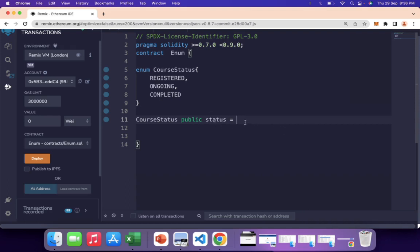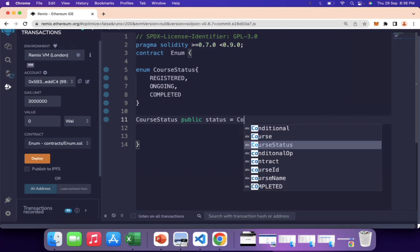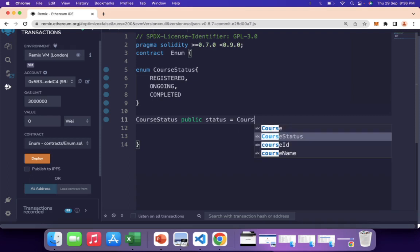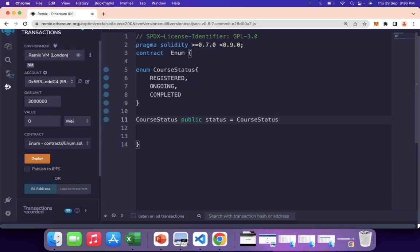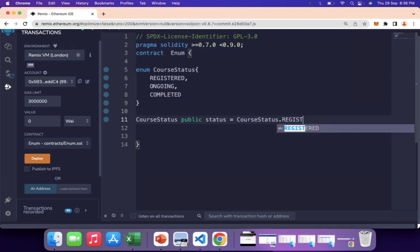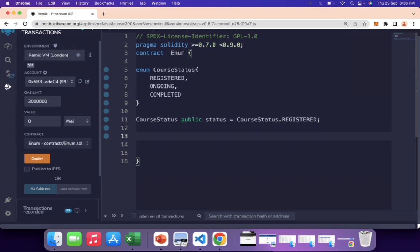To use this data type, just as we declare a uint by writing 'uint', we write CourseStatus with public visibility and give the variable the name 'status', assigning it the initial value CourseStatus.REGISTERED.